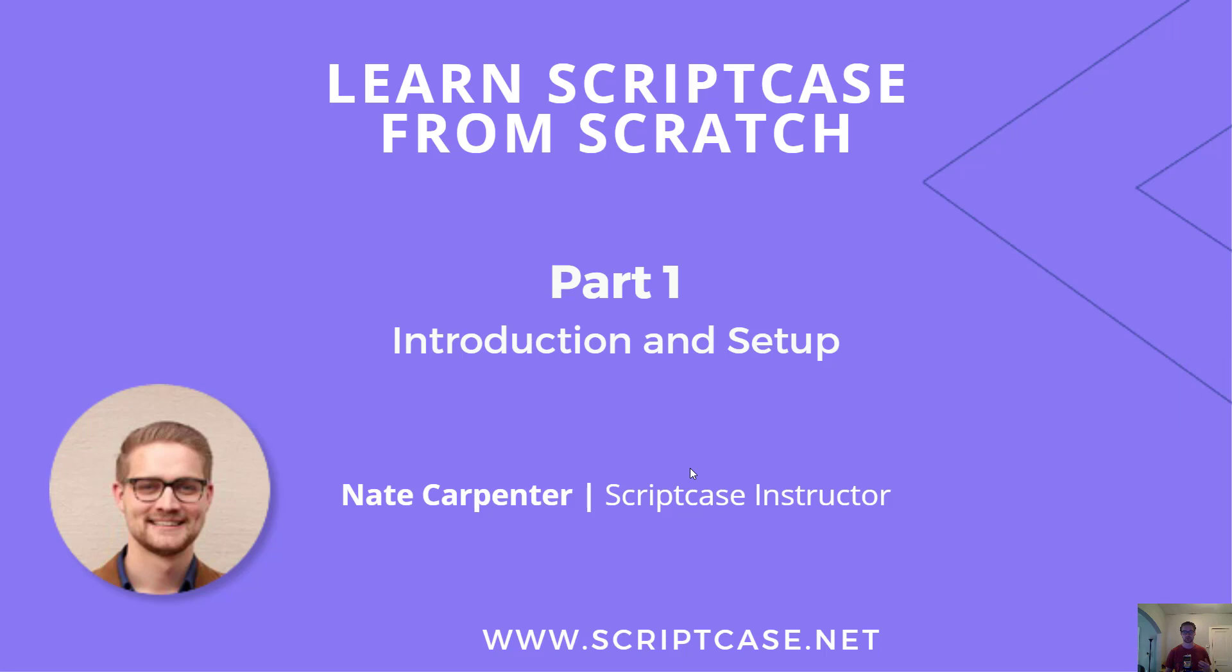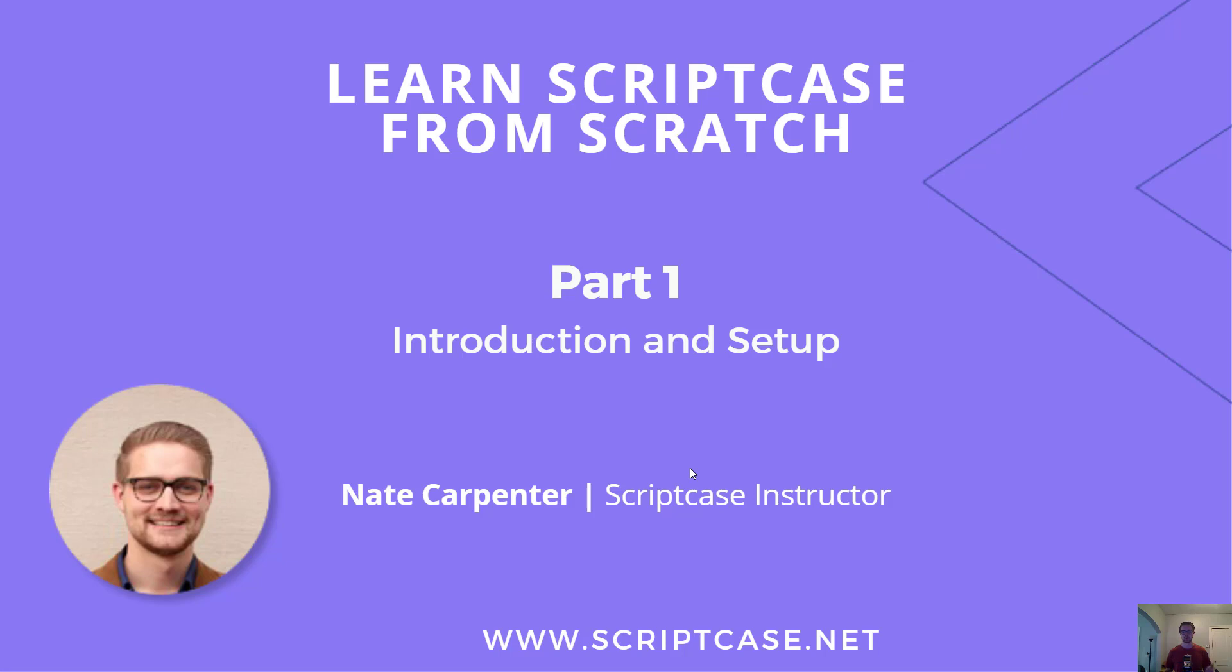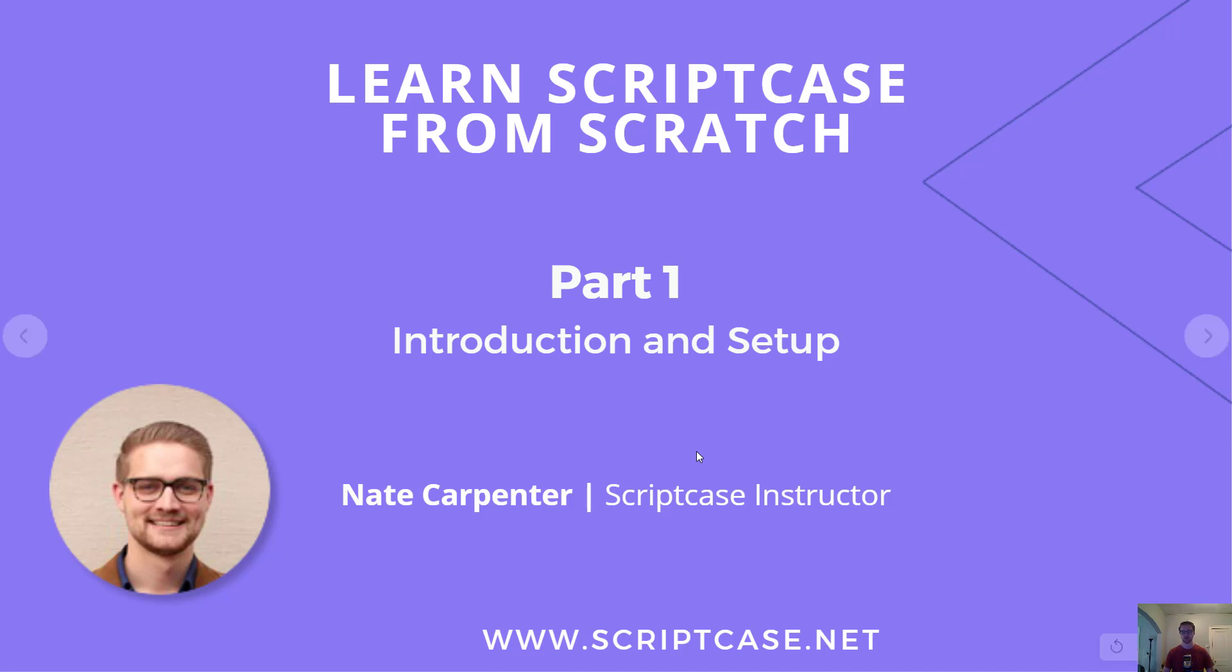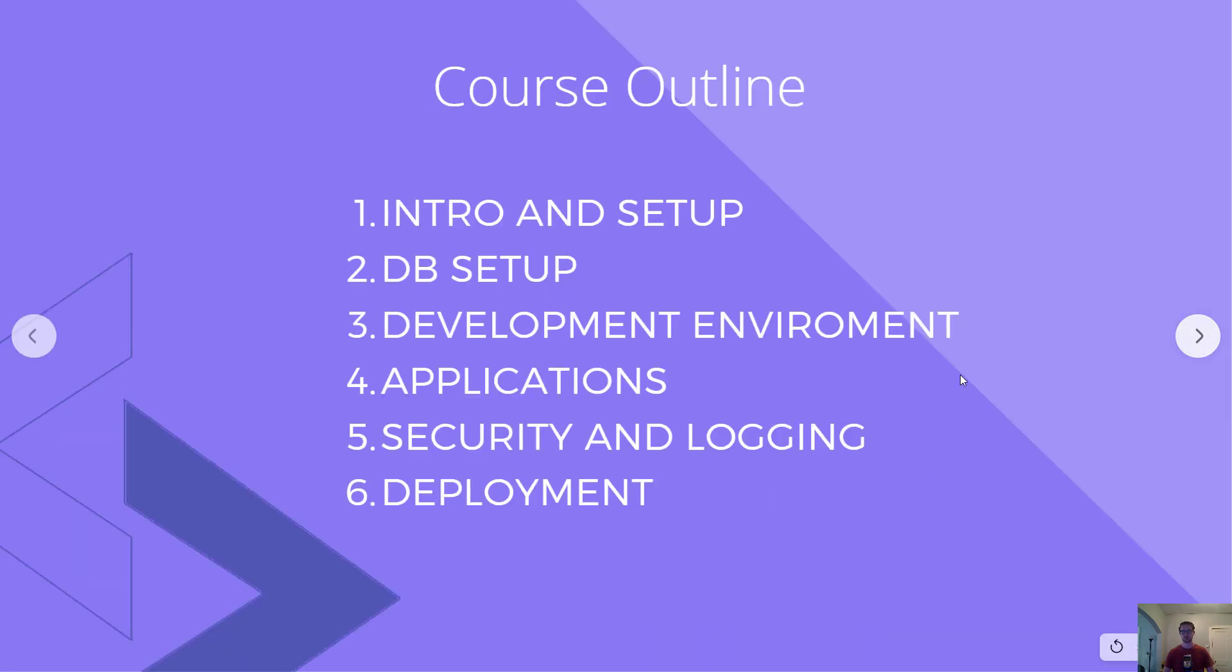This course is titled Learn Scriptcase from Scratch. It's assuming that you don't have any experience with Scriptcase yet, so we're going to start with installing and registering Scriptcase and then learning how to use it. This is part one of the video where I'll explain how we're going to do this course and how to get set up with installing and registering the process.